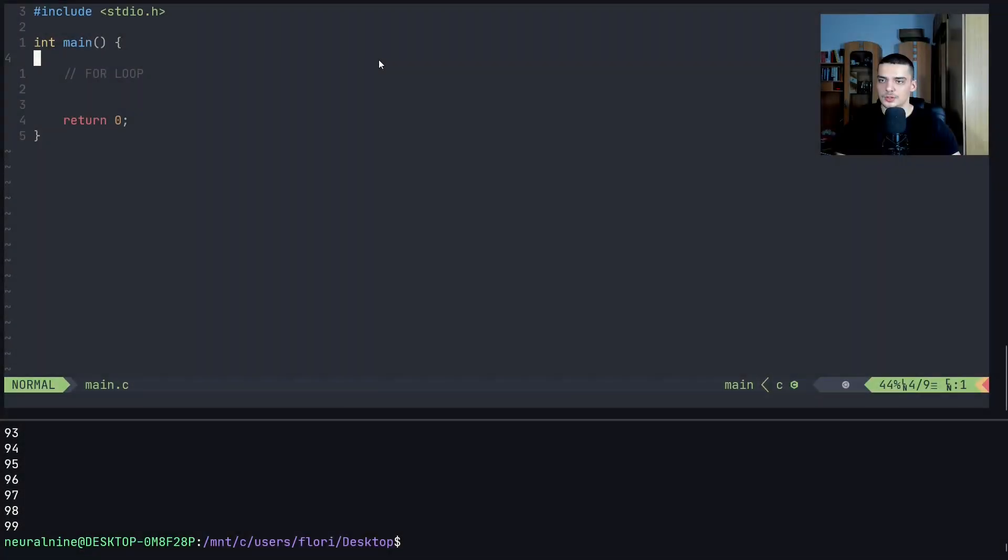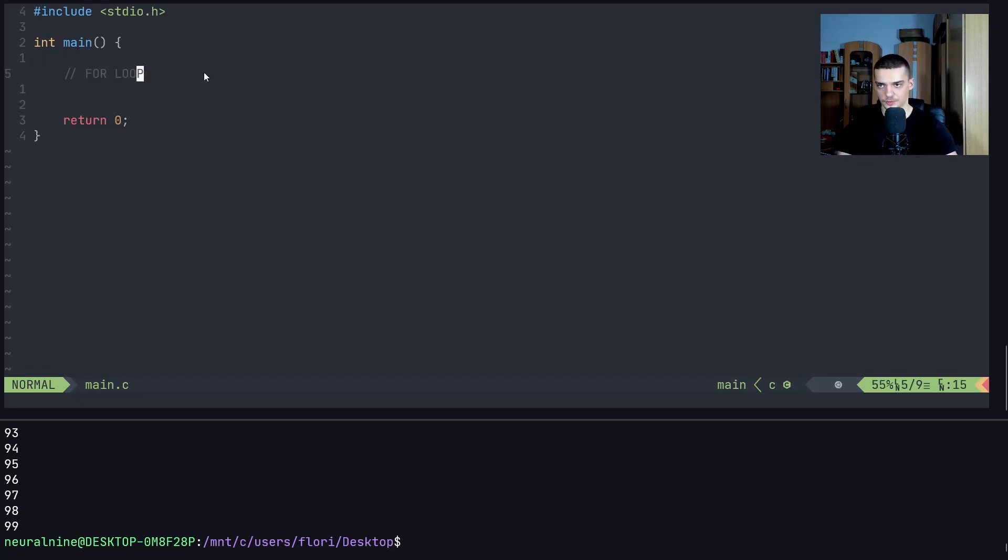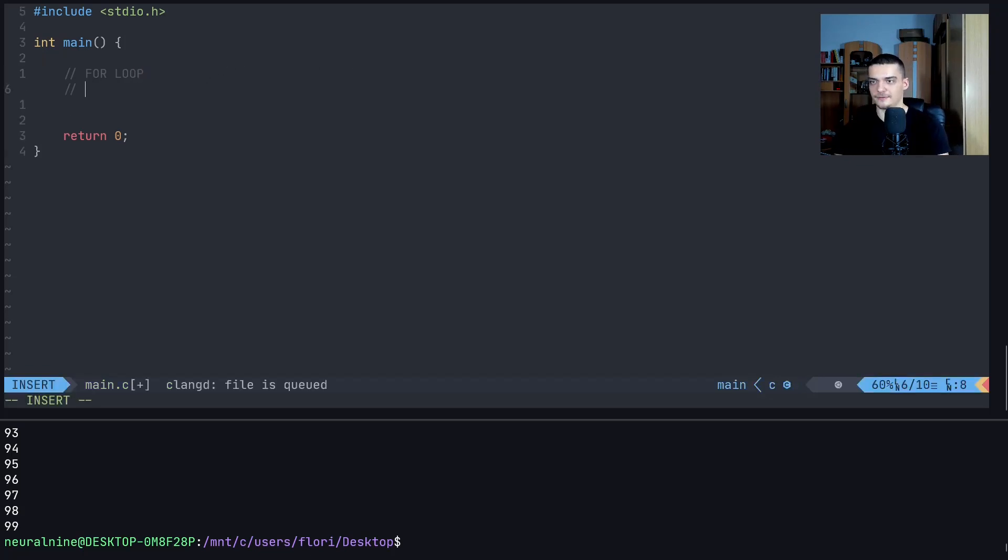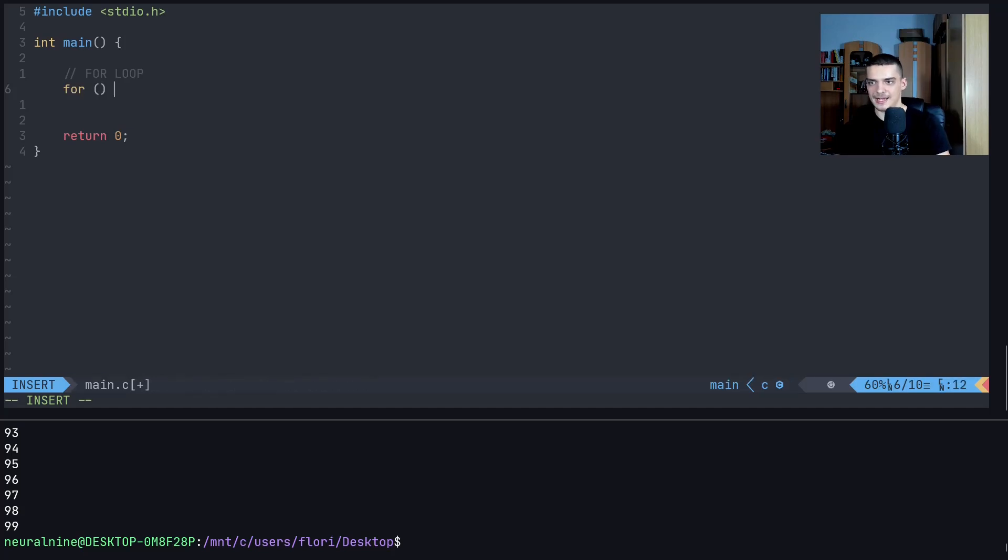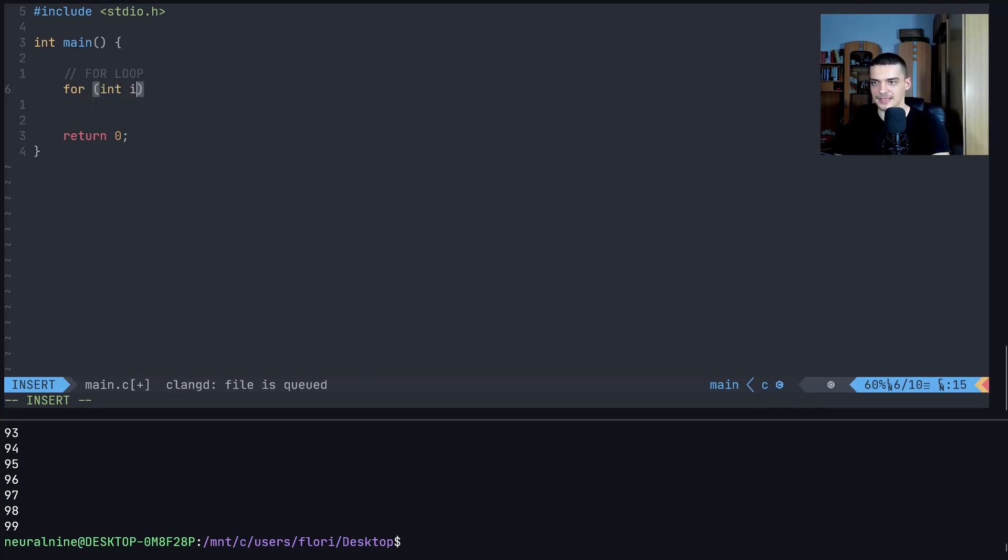So last but not least, we also have the for loop. And as I already mentioned, the for loop in C is different from the for loop in Python. For those of you who are Python programmers, because in Python, we actually have a for-each loop, not a real for loop. And in C, we have an actual for loop, which is structured the following way. We have the for keyword. And then we have these parentheses here, which have three elements separated by semicolon.